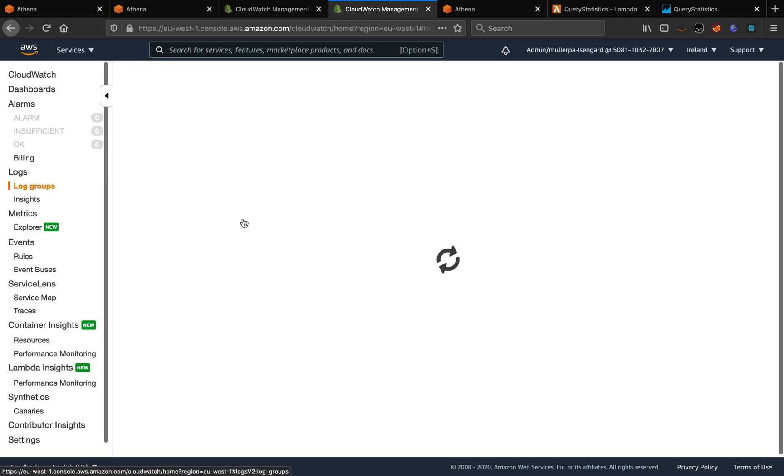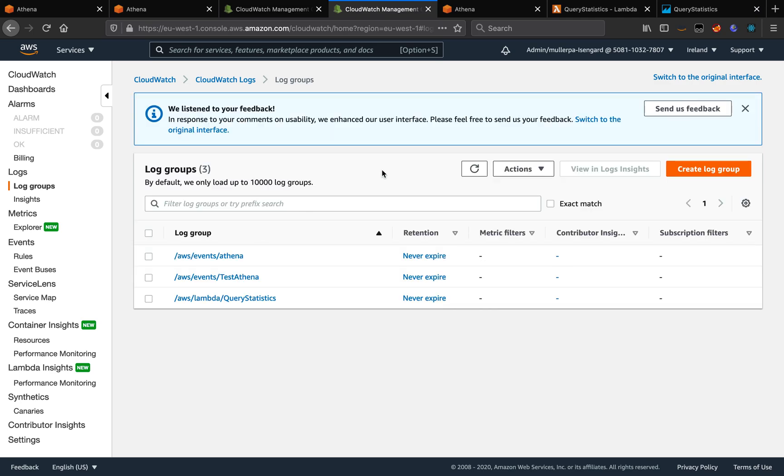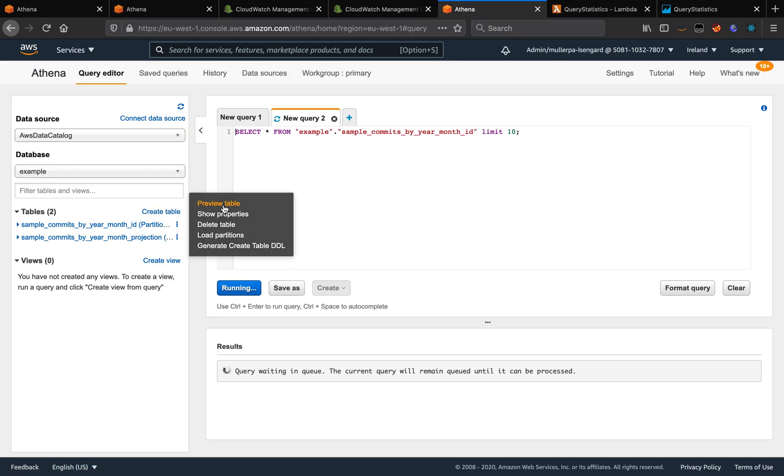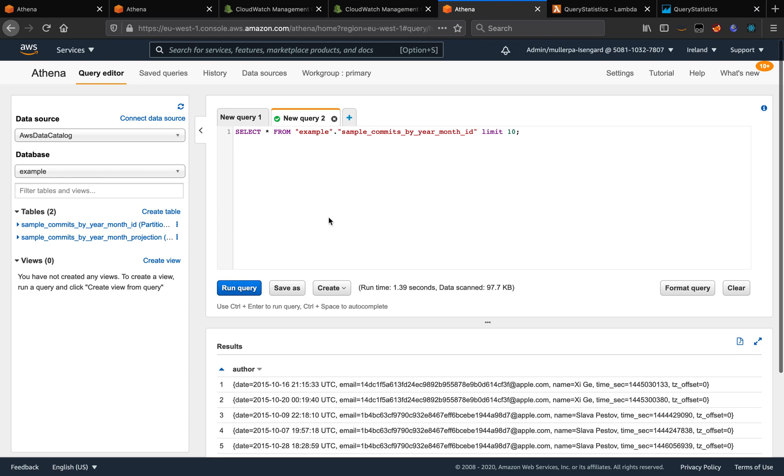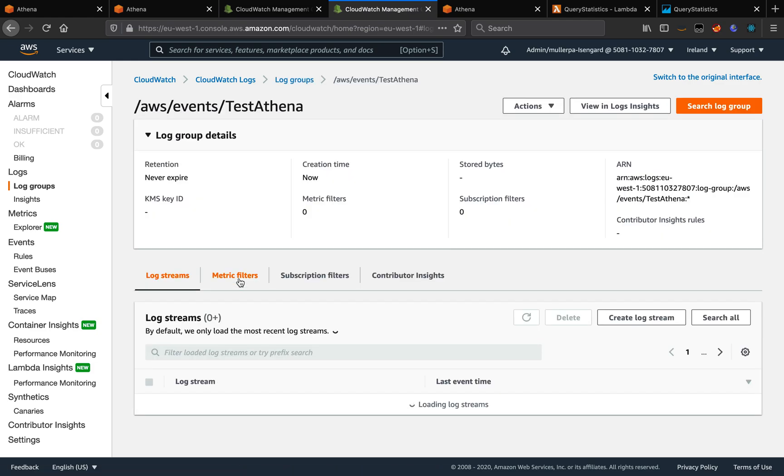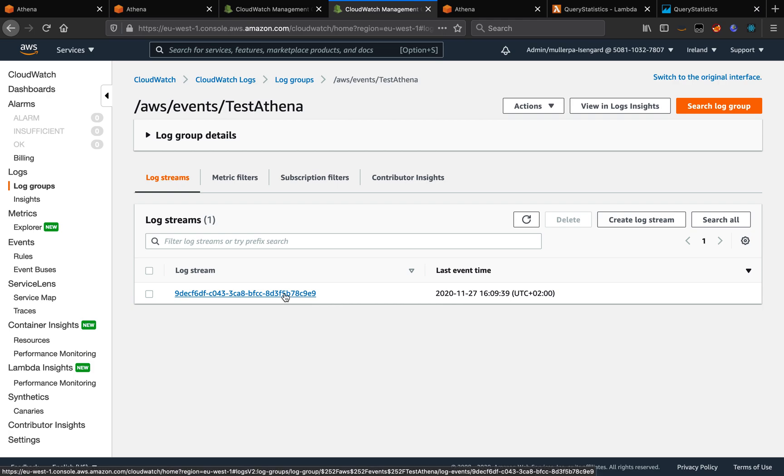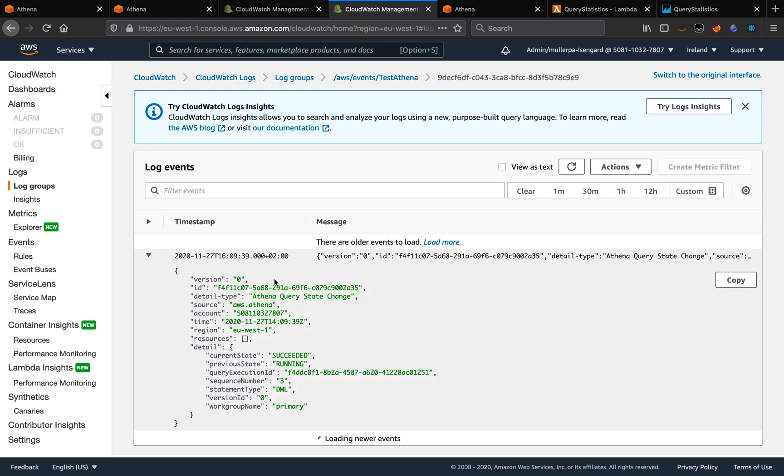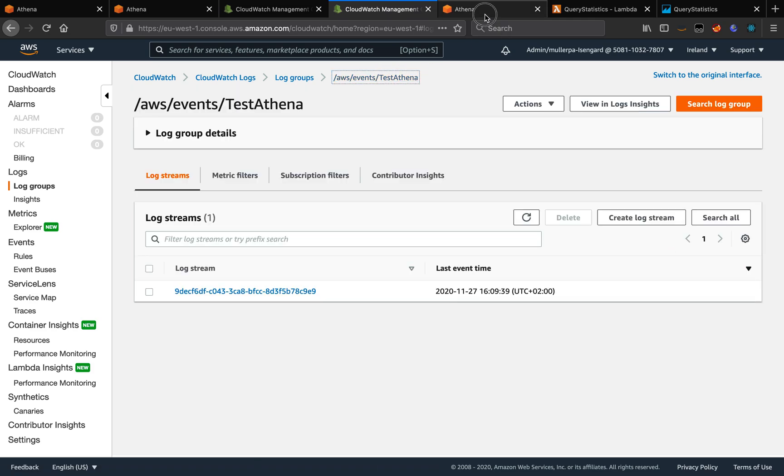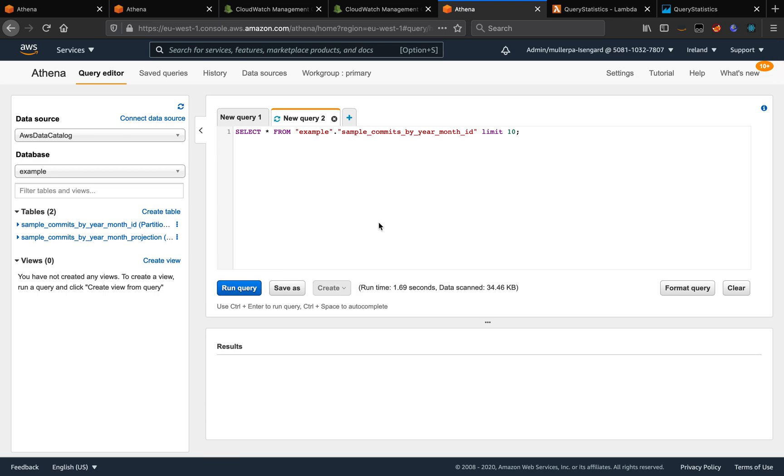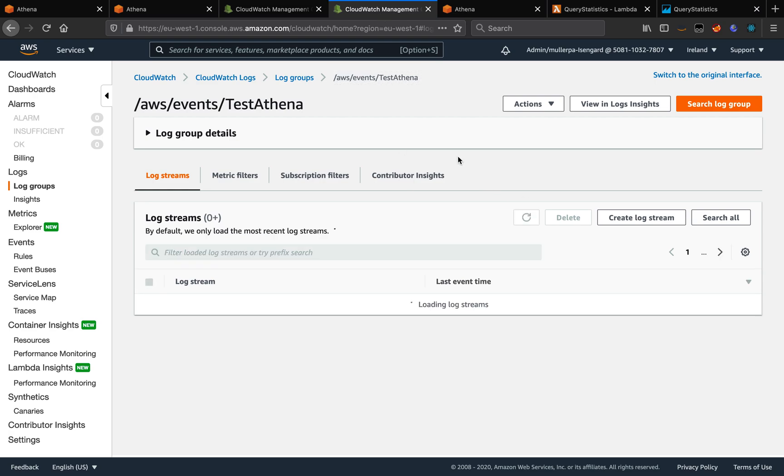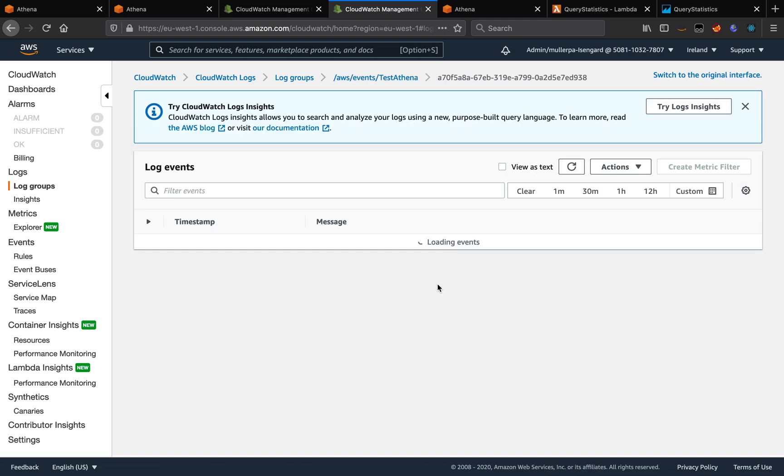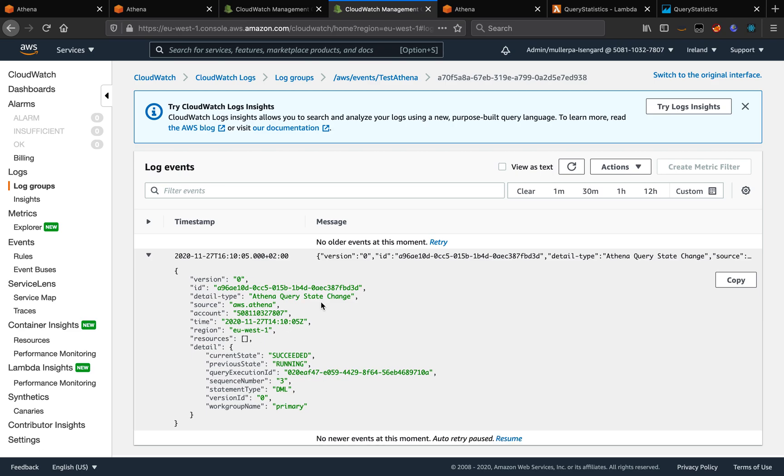If we go to log groups, we have that log group created. Now, if I run queries, for example, I'm going to run a preview on this table. If I go to that log group, we can see it published this event for the query that succeeded. If we return and run the preview again and refresh the log group, we can see that it creates a new event on the log for the new query.